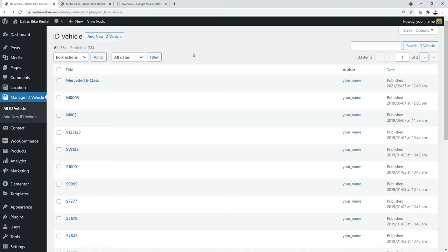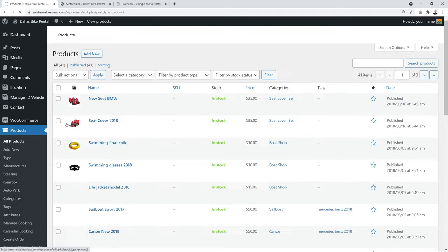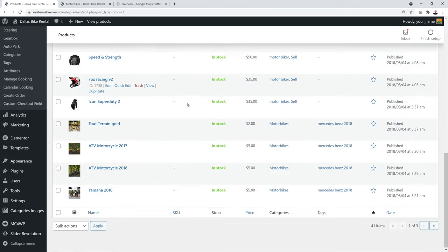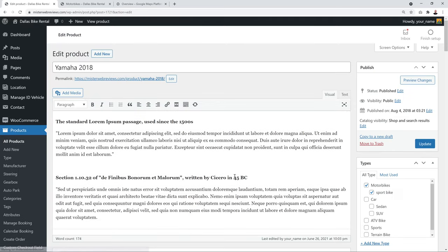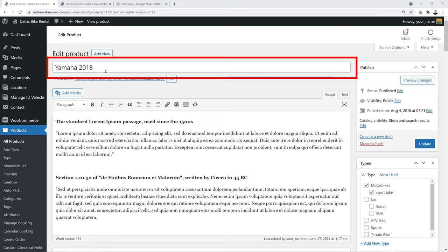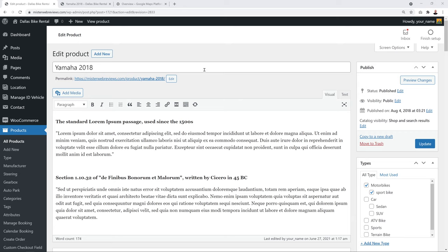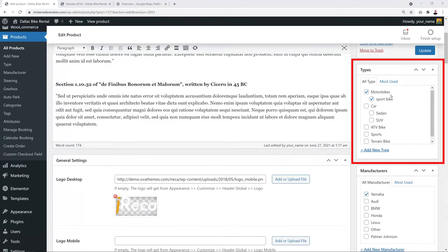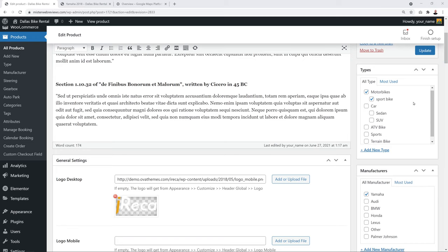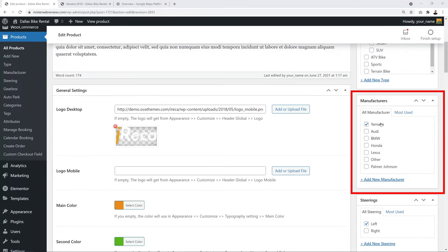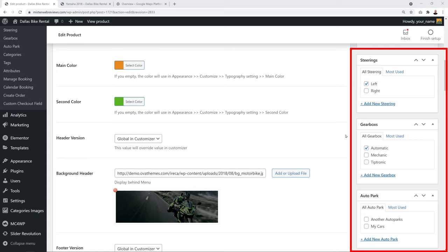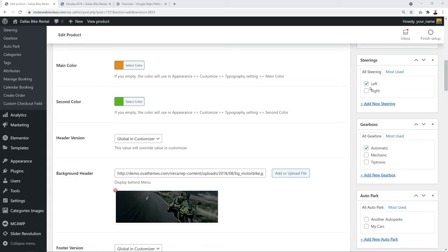To create a new rental product, go to Products → All Products and click to view an existing product as a reference. Enter the title — for example 'Yamaha 2018 Model' — add a description, select the vehicle type as 'Motorbike' and subtype as 'Sport Bike', and scroll down to select the manufacturer. Uncheck steering, gearbox, and auto park since these are car-specific settings.